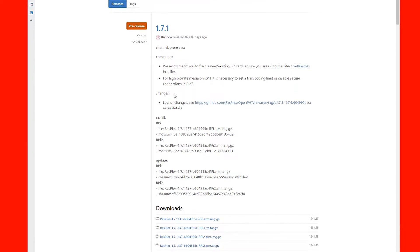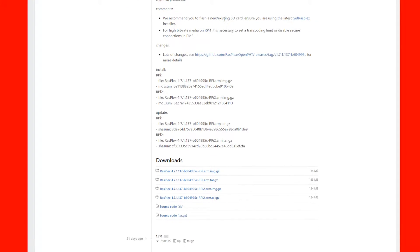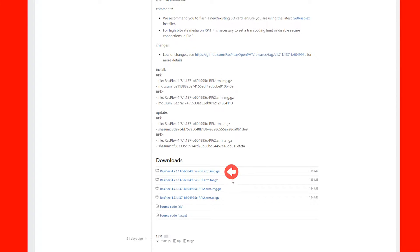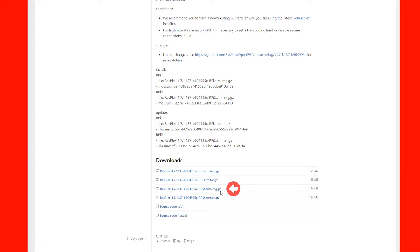Scroll down to the Download section and for Raspberry Pi 1 and 0, choose the link that ends in rpi.arm.img.gz. For Raspberry Pi 3 and 2, choose the link that ends in rpi2.arm.img.gz. This will start the download.